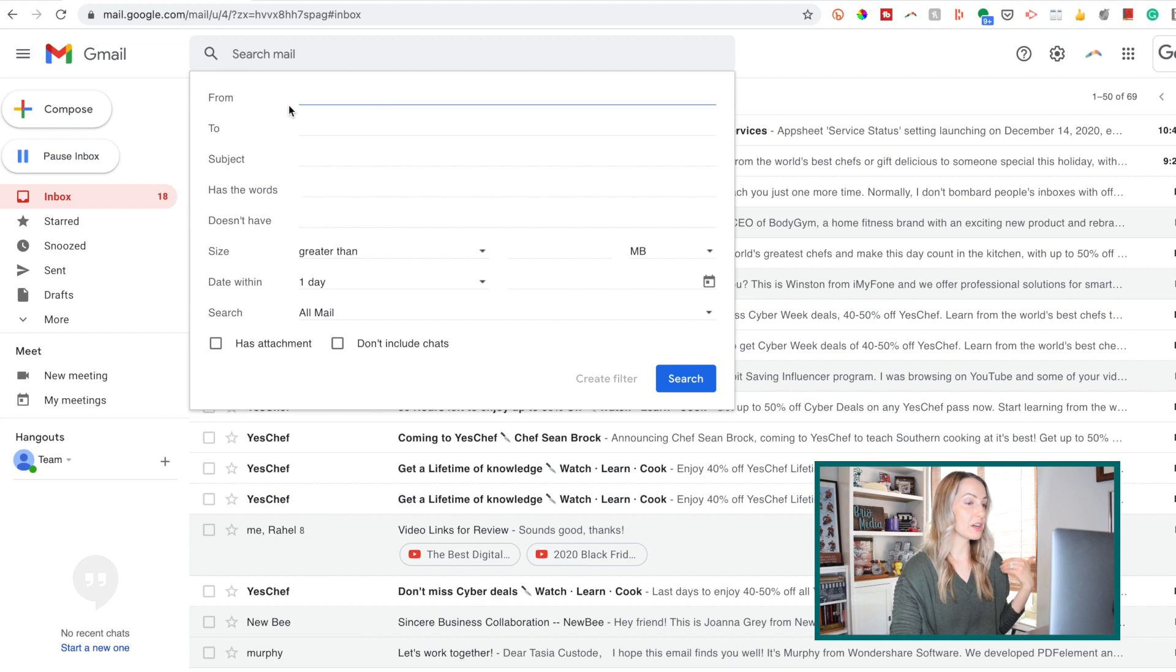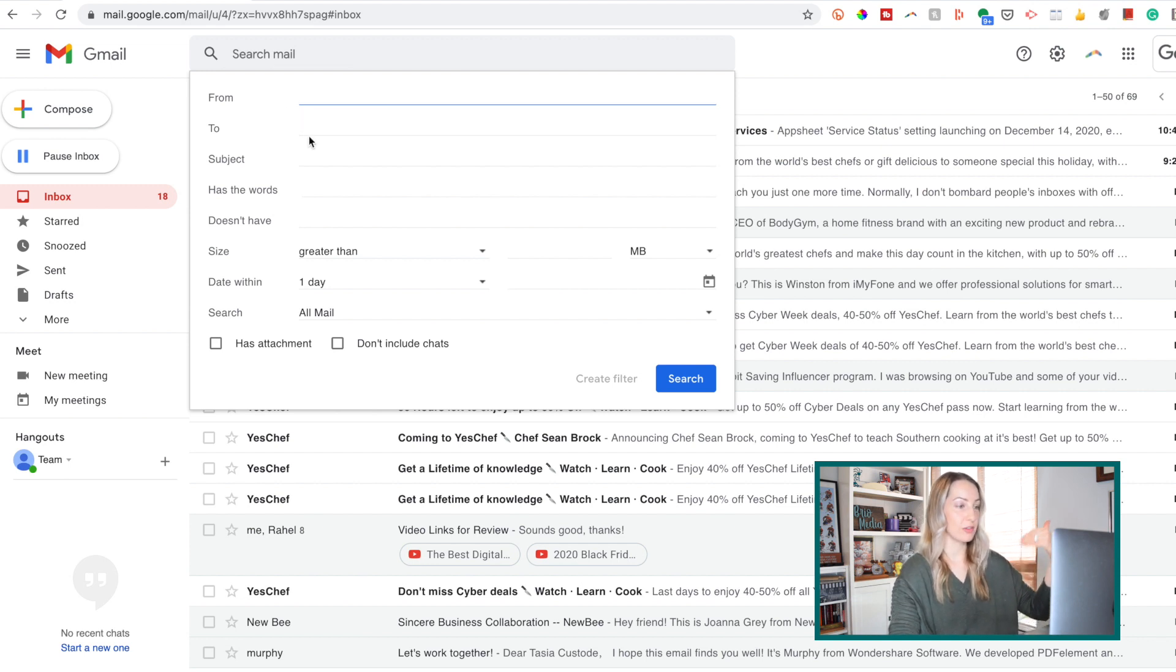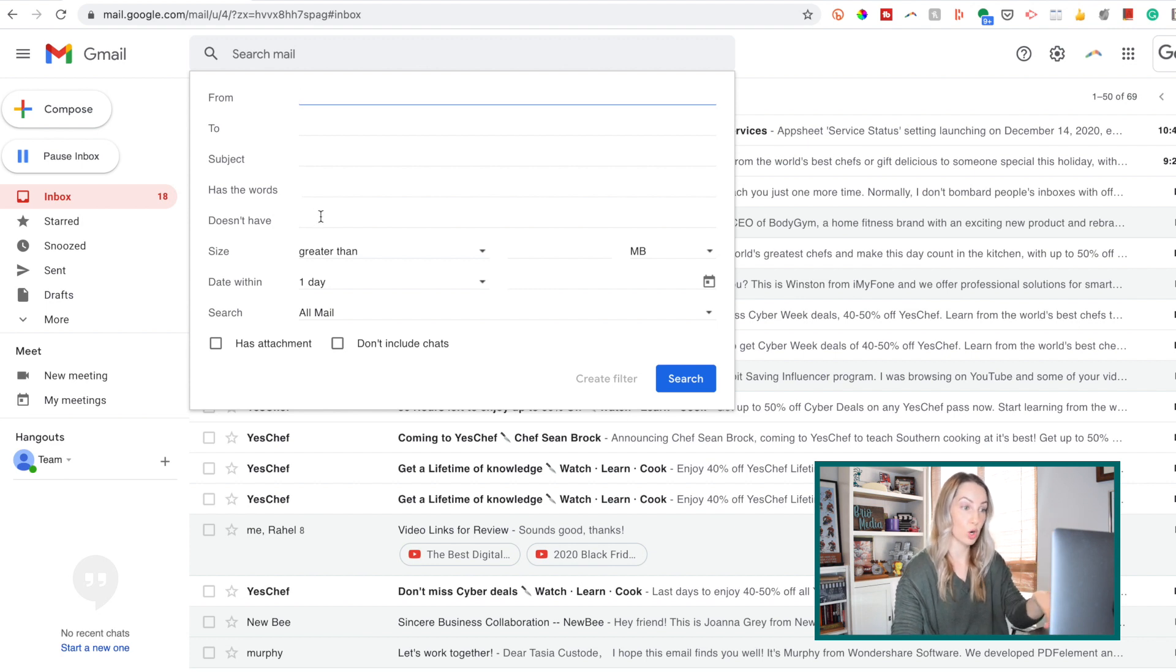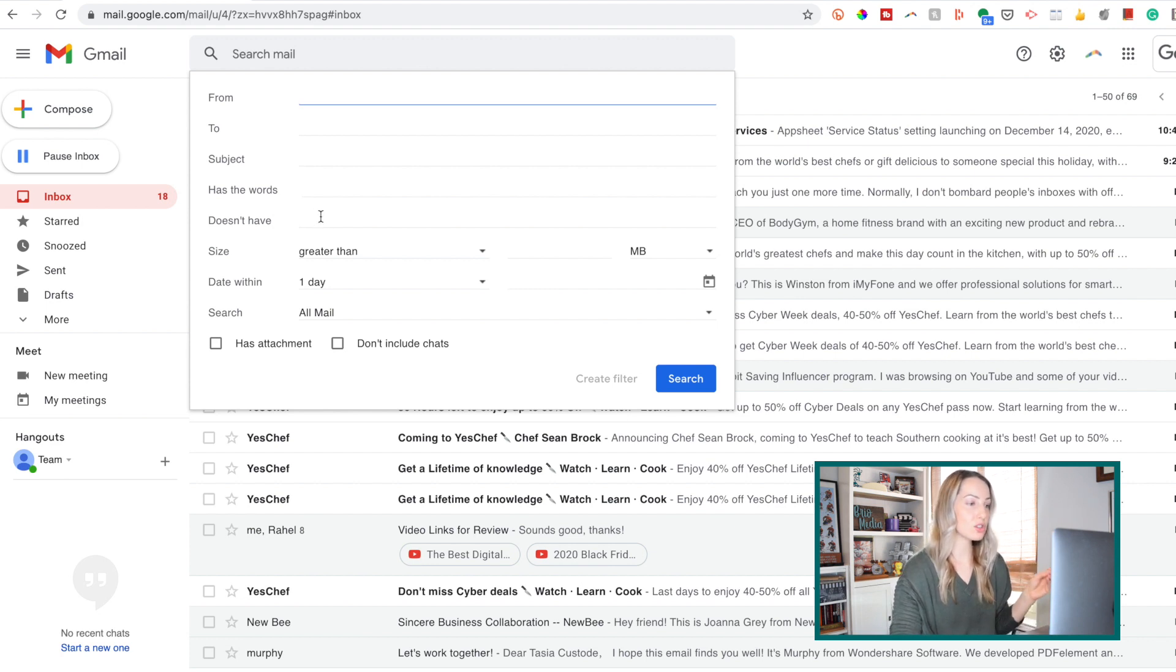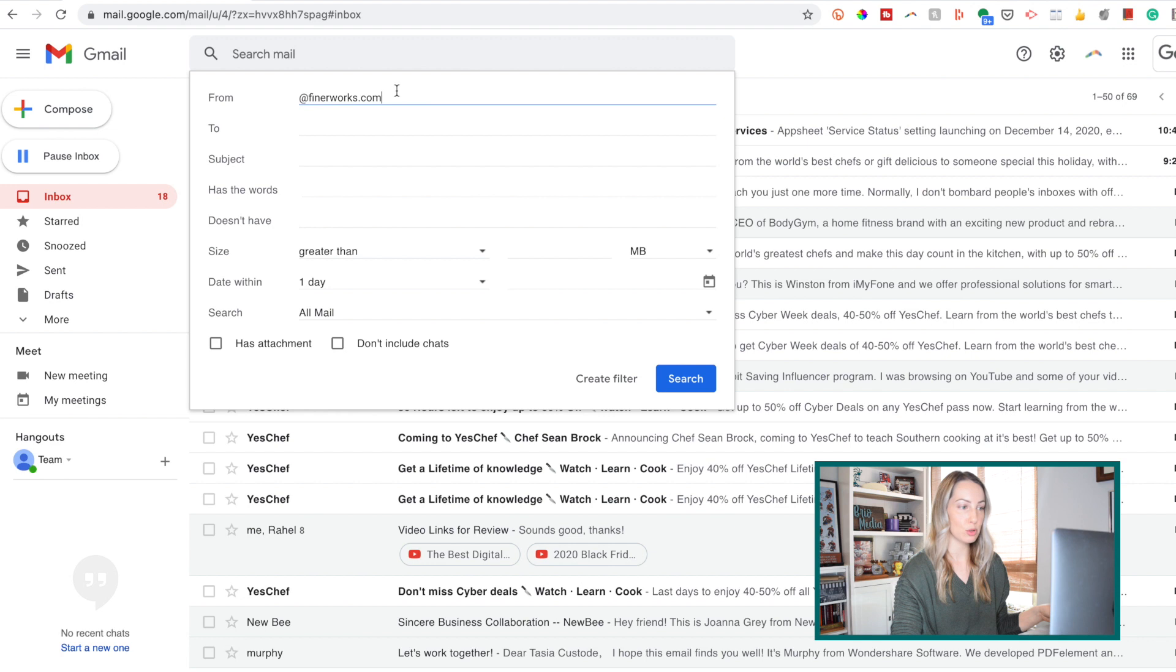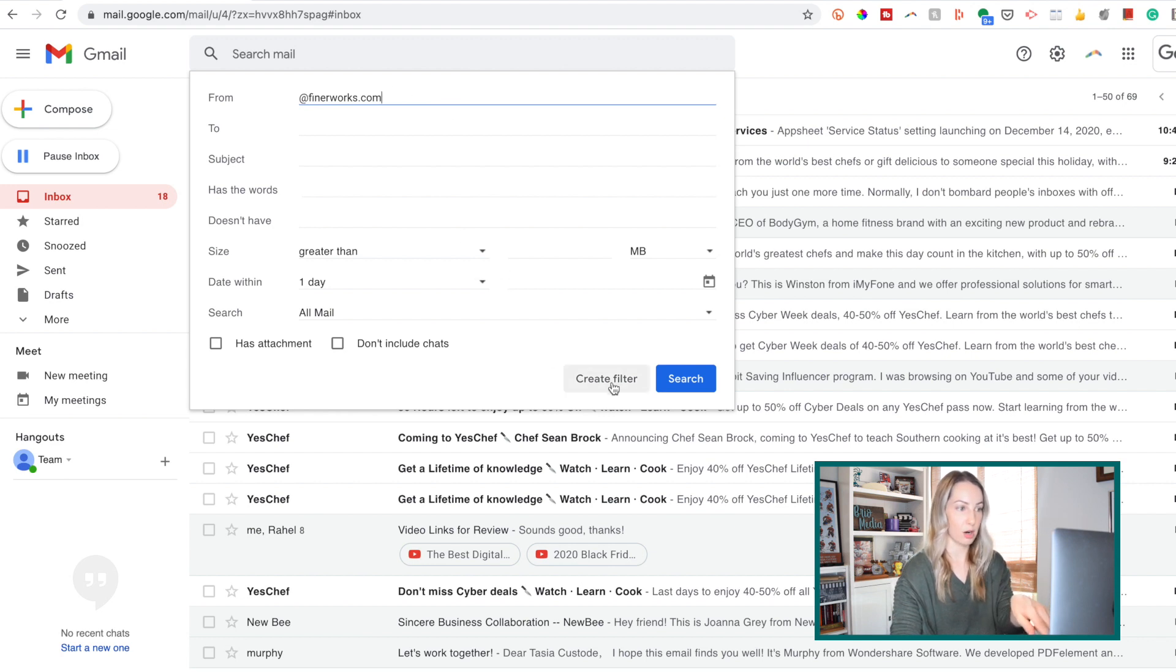We can filter to, subject, if the email contains, or even doesn't contain certain words. Now, you'll notice as soon as you start filling out any of these criteria, the option to create a filter will be enabled right here from this search bar.